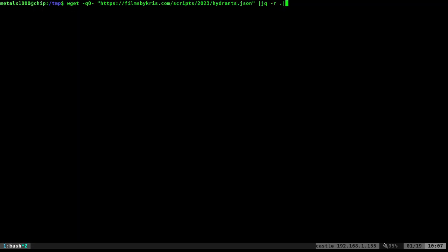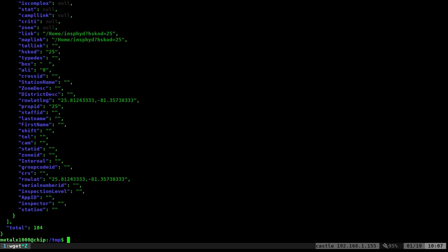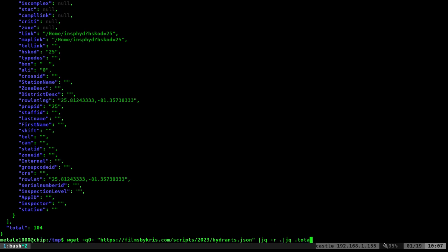And then from there, I can pipe it into jq again. And now it's properly formatted. So basically, I just ran it through jq twice, once with the -R dot option. And then after that, I can go through here and I can do things like, let's see, total.